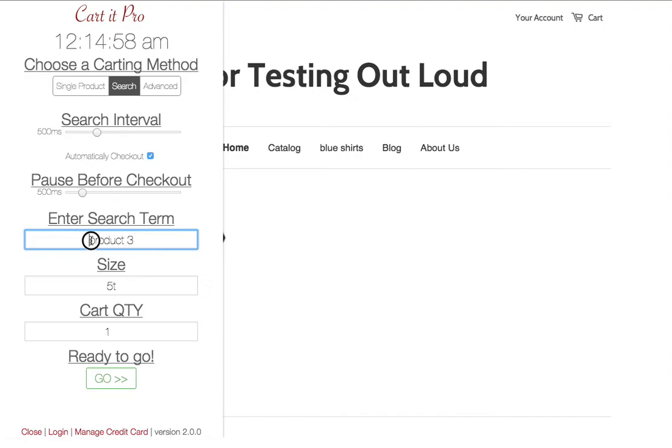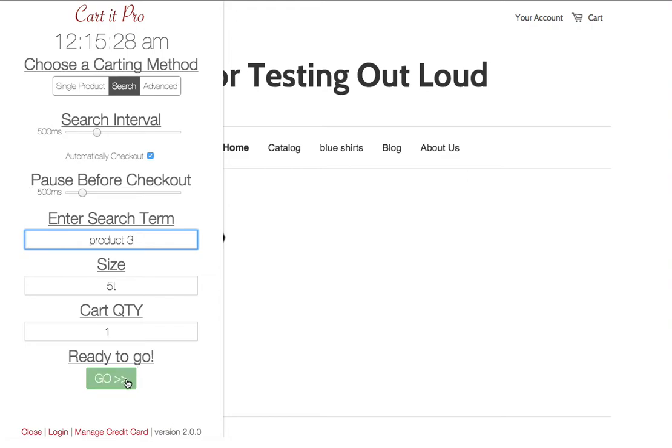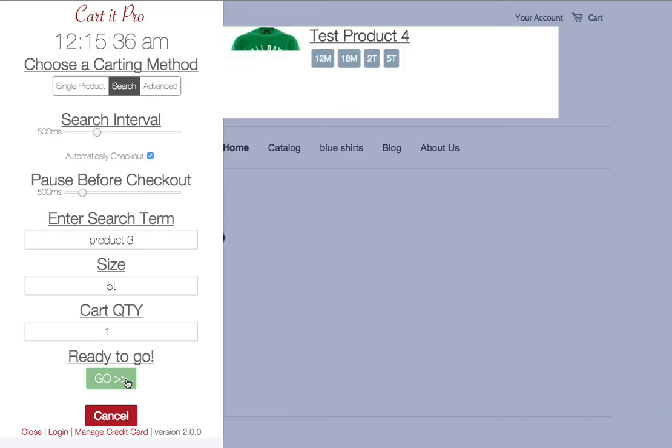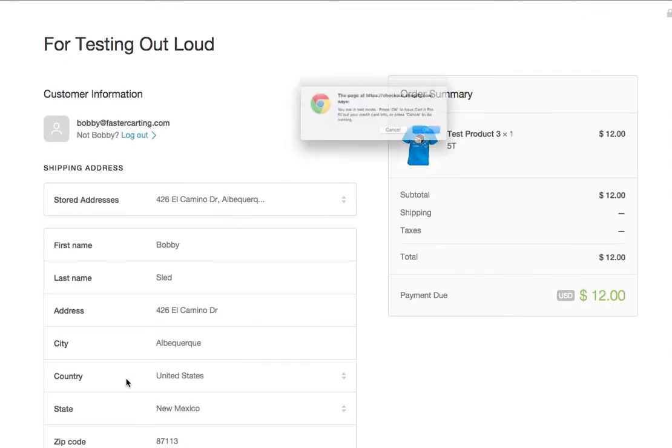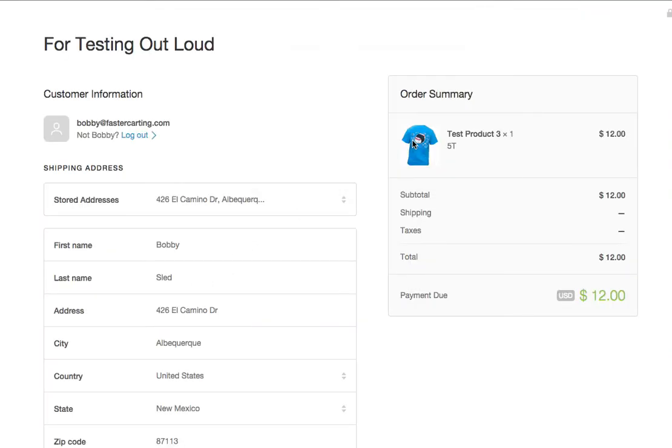As long as whatever you type here is found in the products. Now, all of the products that are loaded have the word product in the title. So if I were to just type in product, Cardit Pro would just grab the first one that it sees that has the word product in it and checkout. So because three is the differentiator in the title, I'm going to put product three in there. Okay. And let me just show you how that works. Press go. I'm going to publish the products right now. It grabbed product three, added my size, went to checkout. As simple as that.